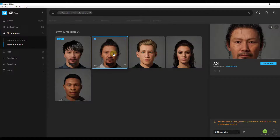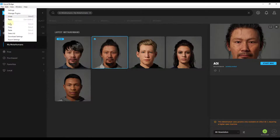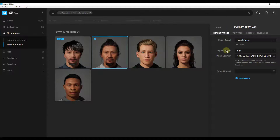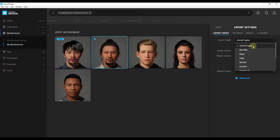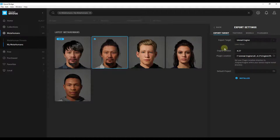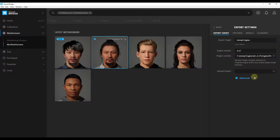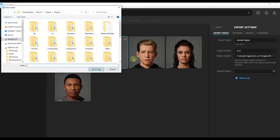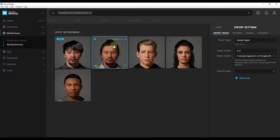Once downloaded, you can either edit the character by clicking 'Start MetaHuman Creator,' or click the Export button to export to Unreal Engine. Before doing that, go to Export Settings and set your export target to Unreal Engine, set the engine version you're using, and set the plugin location to the plugins folder inside your Unreal Engine install directory.